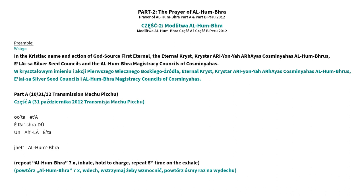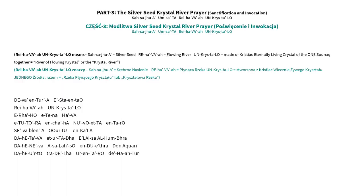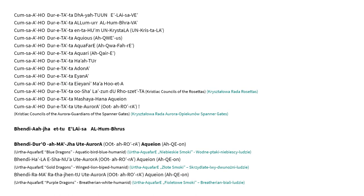Part 2: The Prayer of Ileysa. Part 3: The Silver Seed Crystal River Prayer Sanctification and Invocation. Part 3: The Prayer of Ileysa.